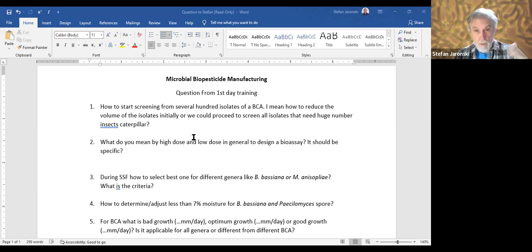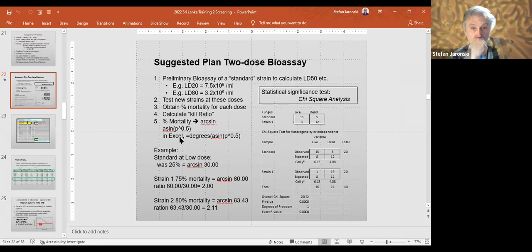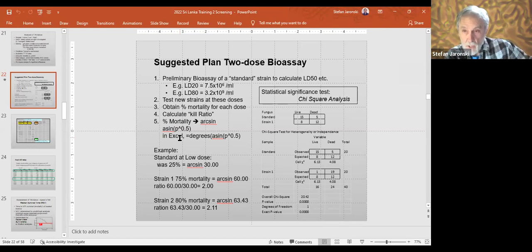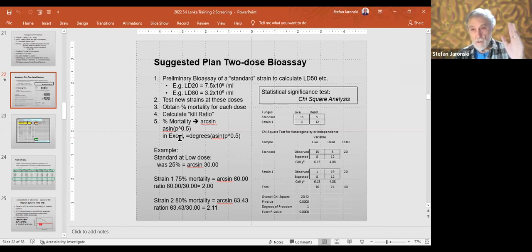If you have the ability to do two doses, you get extra information — one of which is an estimate of the slope of mortality versus dose. Those slopes can differ. You can have two strains with approximately the same LD 50, but if one strain has a steeper slope, the result will be that the LD 90 — where you want to be killing most of the insects — will occur at a lower dose.